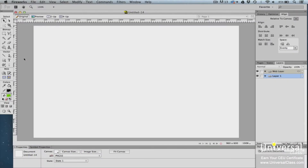While bitmap images are made up of pixels, vector images are made up of paths. By definition, a vector is a path between two points on the screen. In Fireworks, you can create vector shapes and paths by using the tools in the tools panel, as well as auto shapes located in the shapes panel.